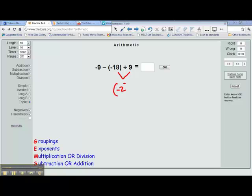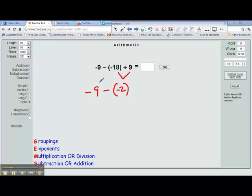We'll put parentheses around that to make sure that we keep it separate. Now we need to bring down the rest of the problem. Negative 9 minus negative 2. So we've rewritten our problem, and then we have to follow the rules for subtraction.